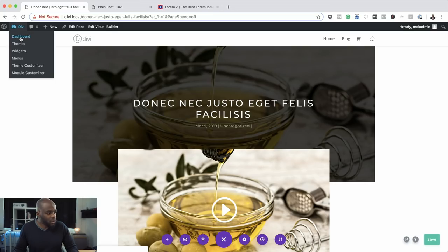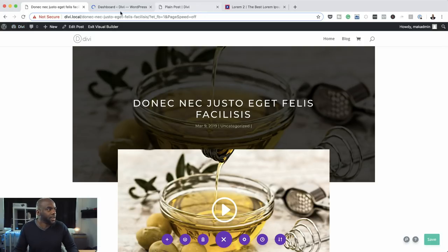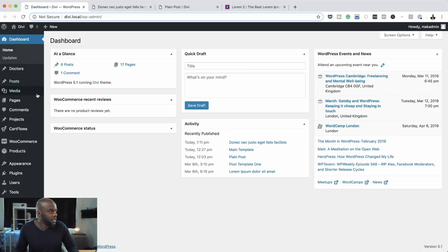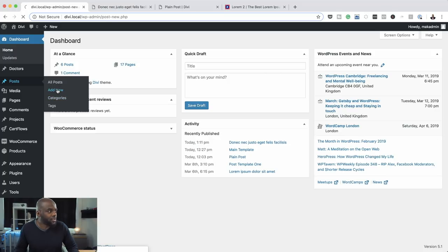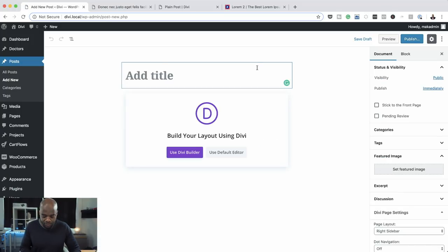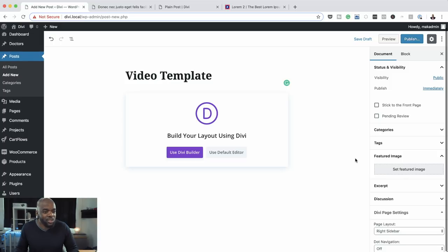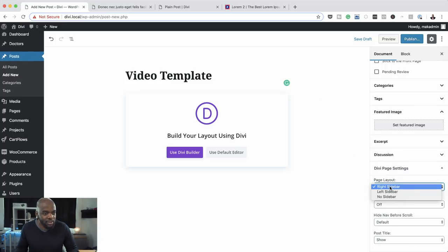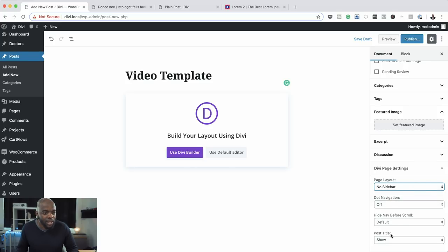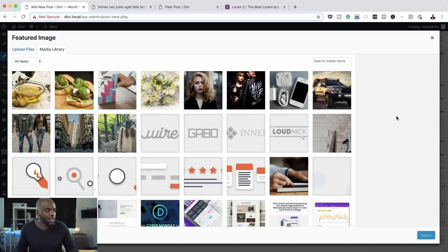The first thing we're going to do is come over to our dashboard and create a brand new post. I'm going to come over here to Posts, click on Add New. We're going to call this 'video template.' The next thing is to make sure we come over here to Page Layout, click on Sidebar, and make sure this is set to No Sidebar.